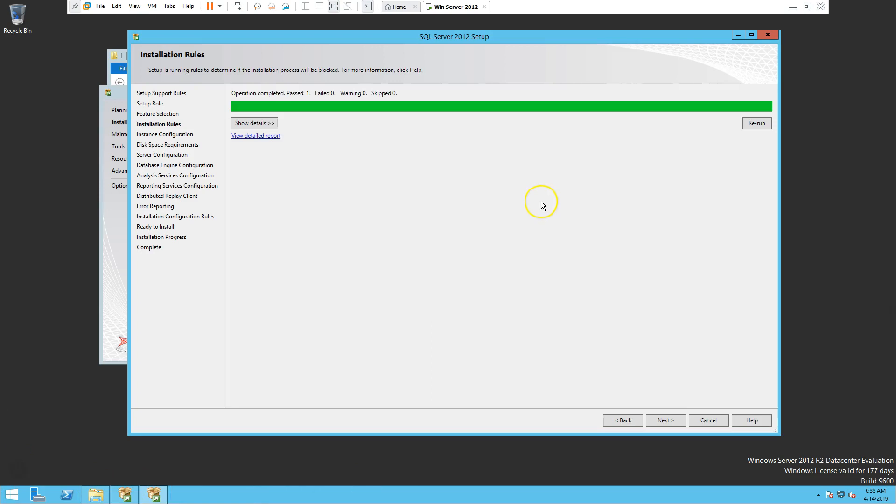I will stop right here as we hit 15 minutes for the recording time. So we will pick from here in part 2.